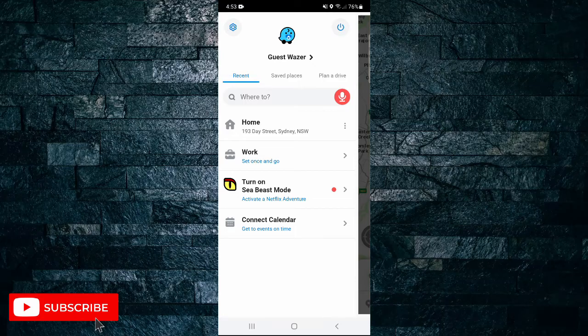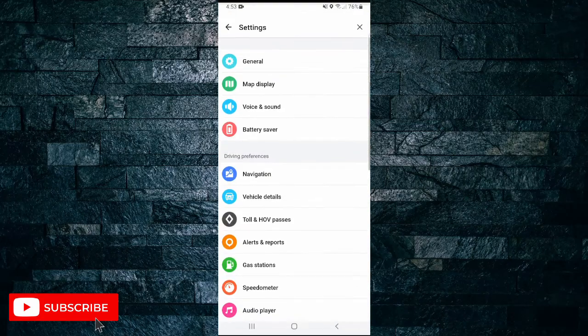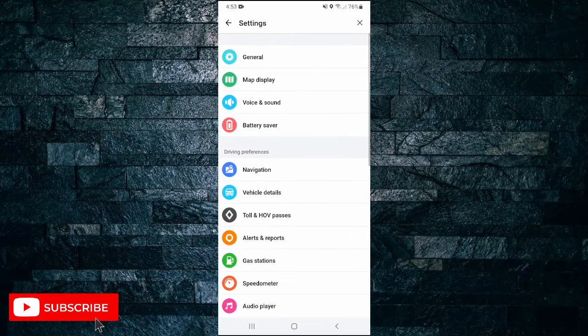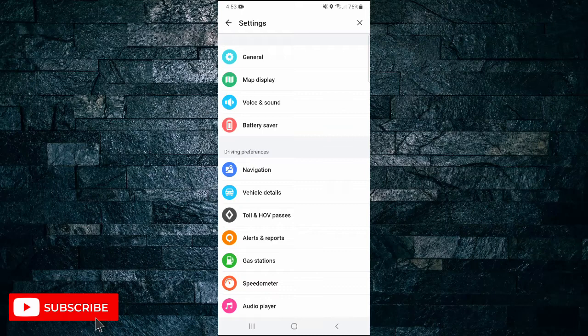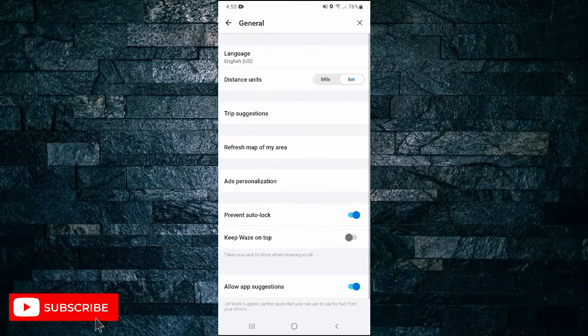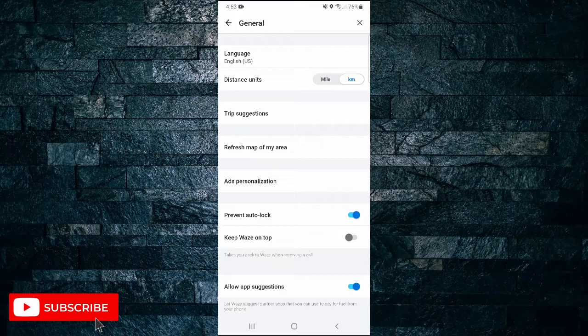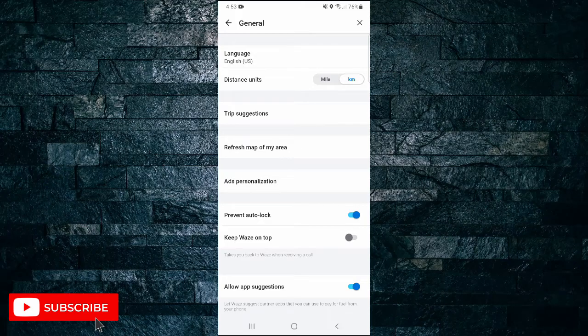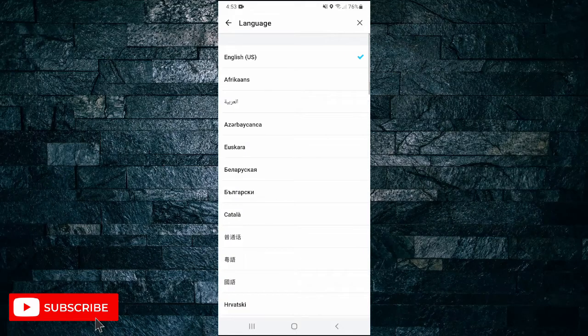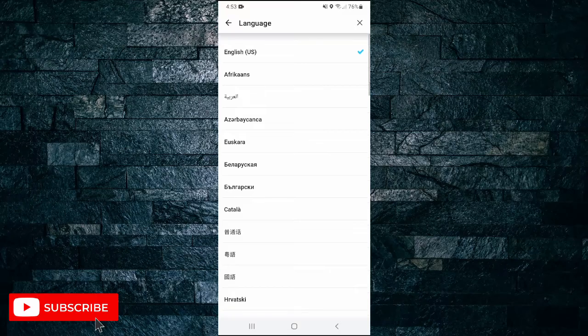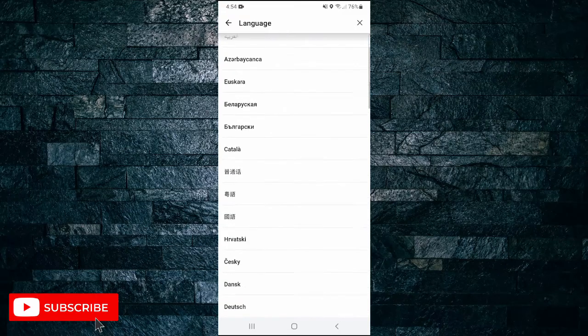On this next menu, tap on General, and at the top you can see my language default is English, so I'm going to tap on that one. And here you can scroll through the different languages that they have and you can select whichever one is your preference.